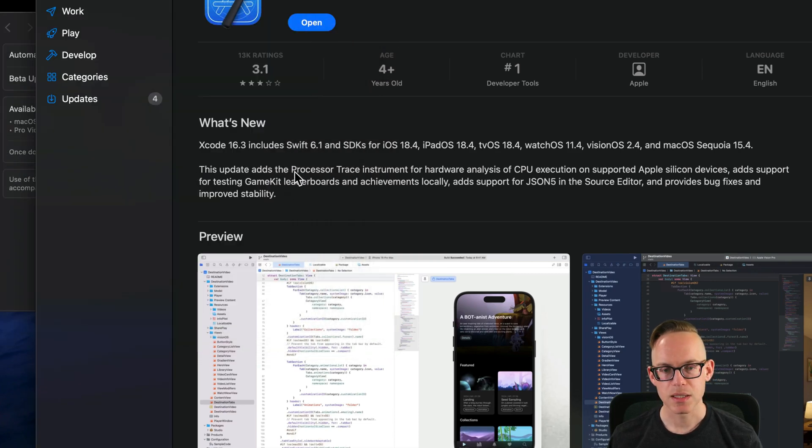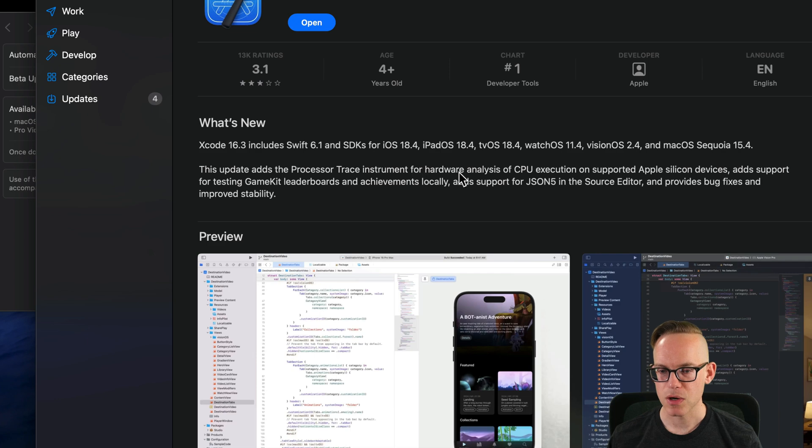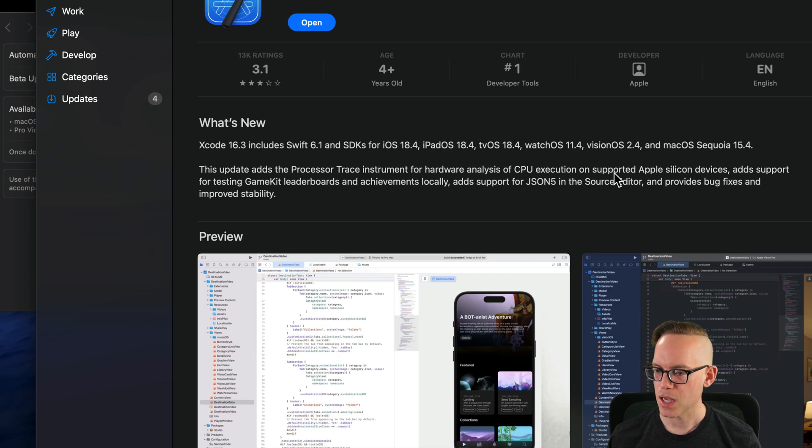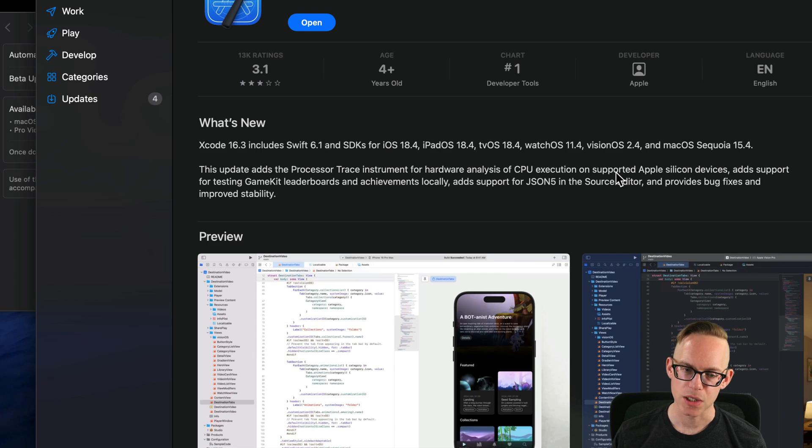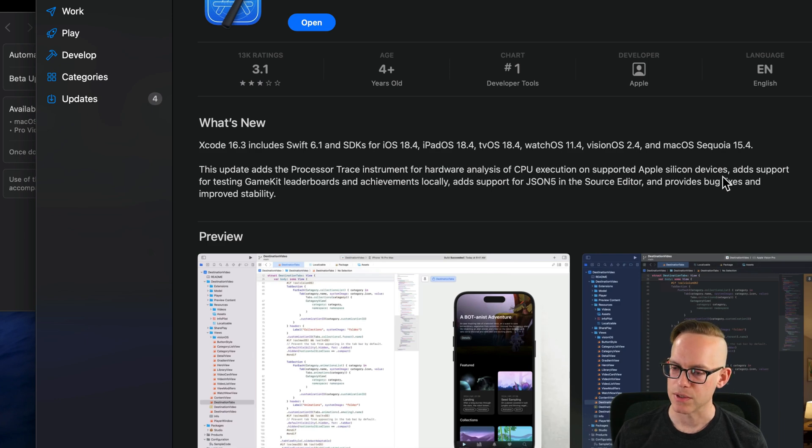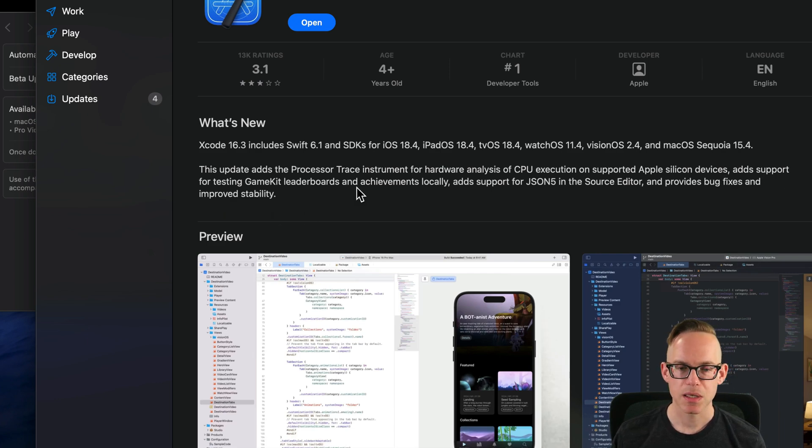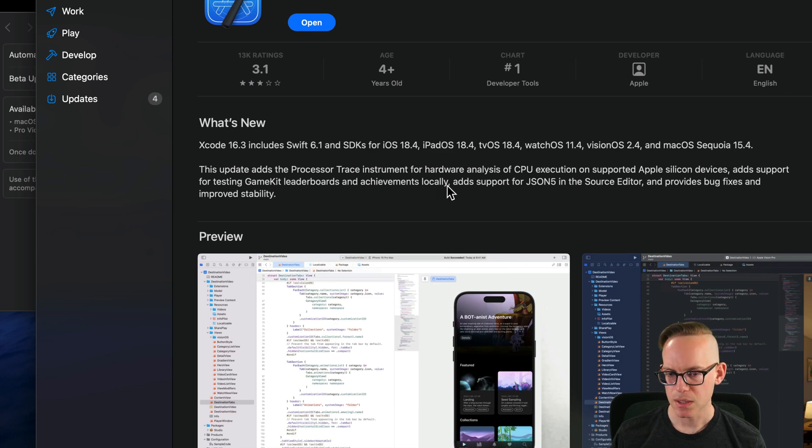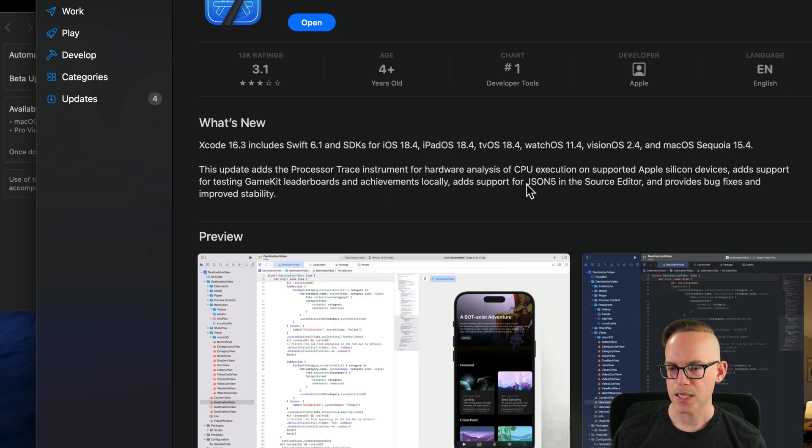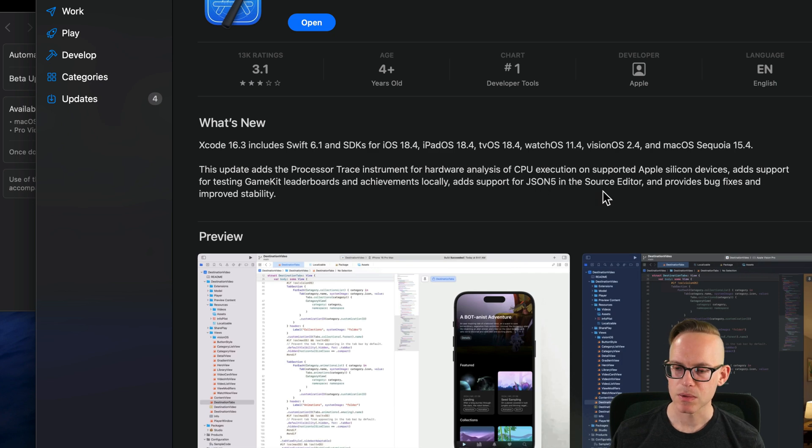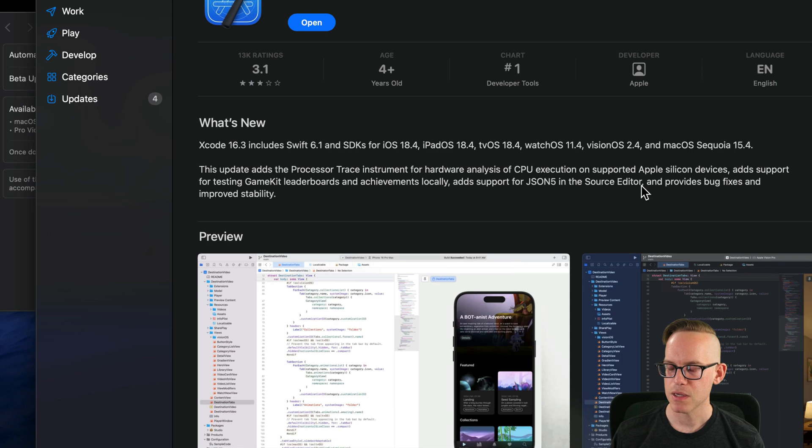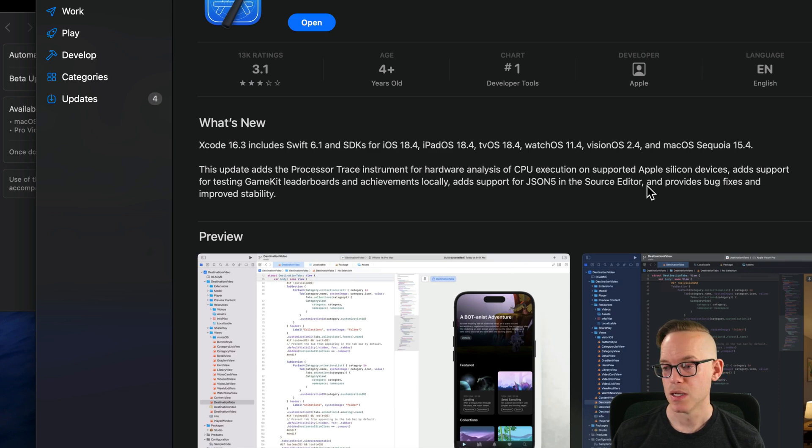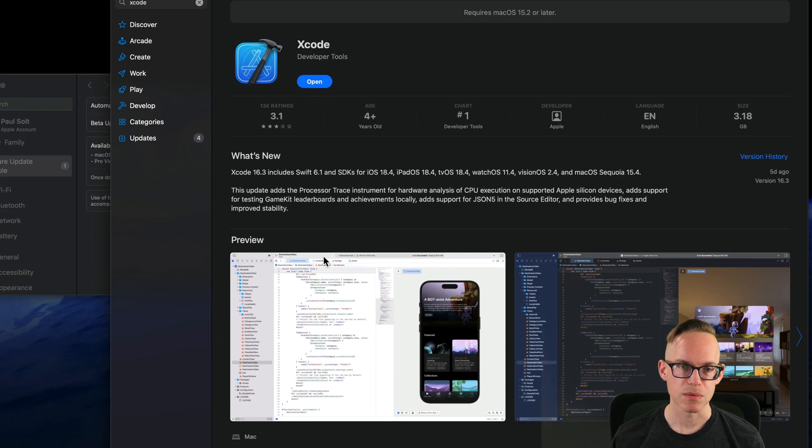And so this update adds the processor trace instrument for hardware analysis of CPU execution on supported Apple Silicon devices. I think that's only M4 chips, actually. I don't think that's all of them. And then it adds support for testing game kit leaderboards and achievements locally. That's useful. And then adds support for JSON 5. This is a big one. This hasn't been available in the source editor. So that's something you'll be able to have comments, I believe, in your JSON files, and provides bug fixes and improves stability.